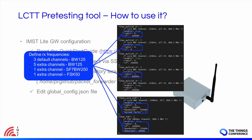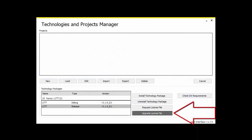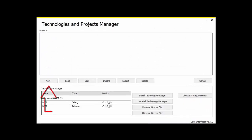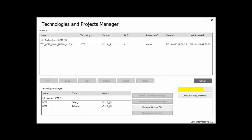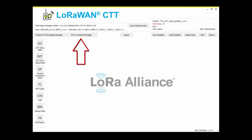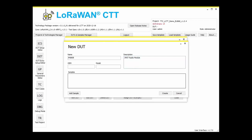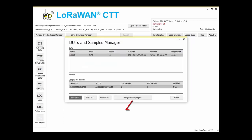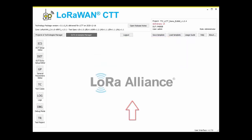Now run the packet forwarder application and configure the LCTT tool. If this is the first time you run the LCTT tool, you should upgrade the license for each technology package installed. You will get the license file after sending the file generated by 'Request License File' to the LoRa Alliance. Then start creating a new project. The first step after loading the project is to assign a device — create a new DUT and add a sample to it, then assign this DUT to the project.